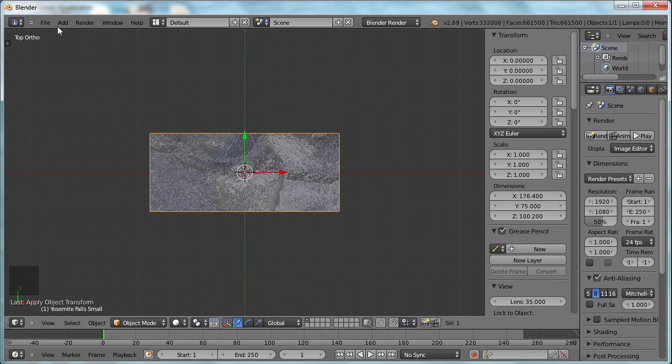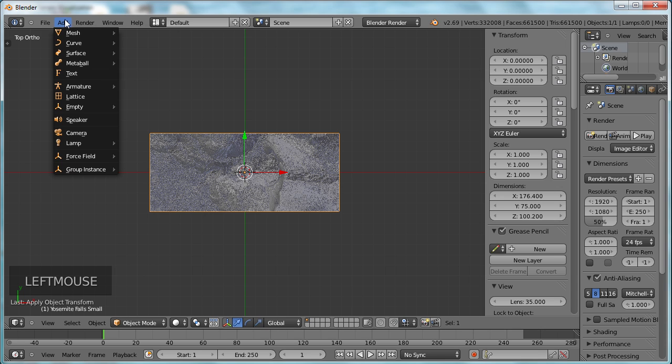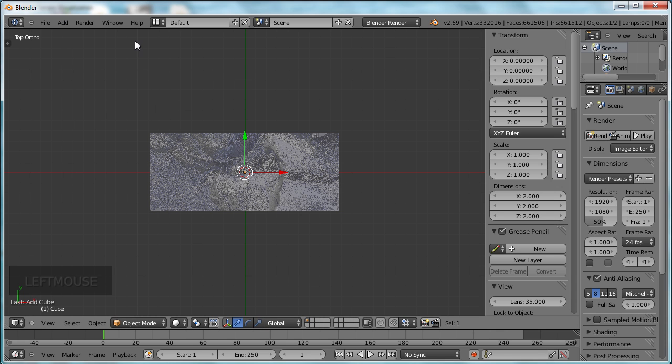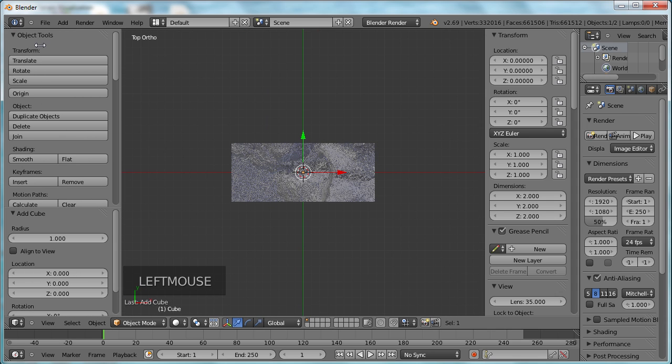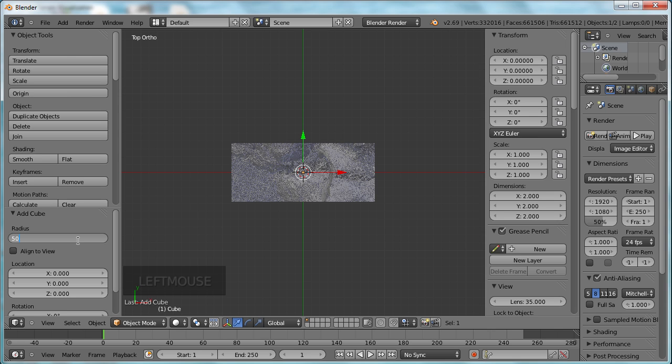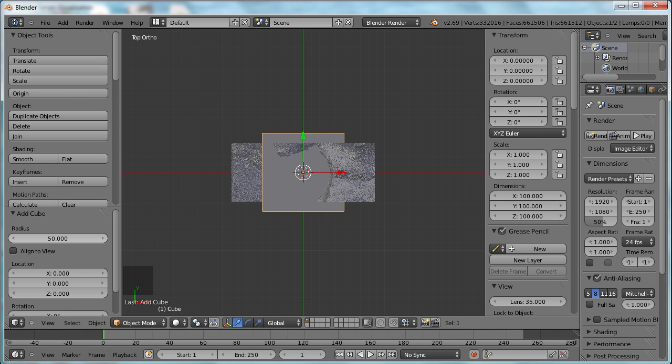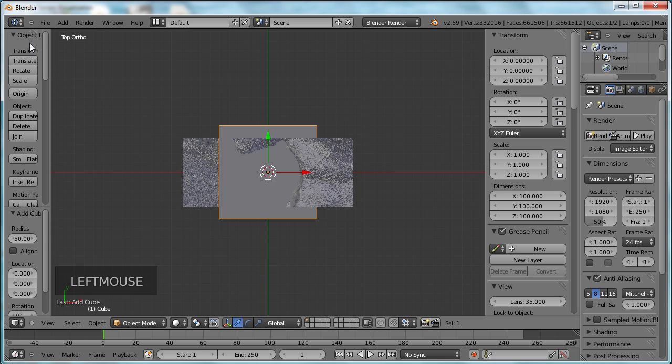Now, we're going to do the same thing we did before, where we're going to add a cube. Let me close that up a little bit.